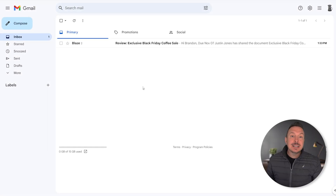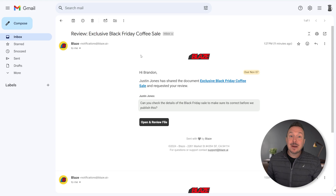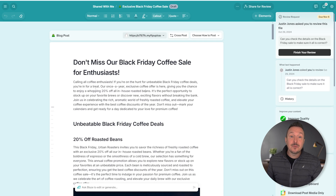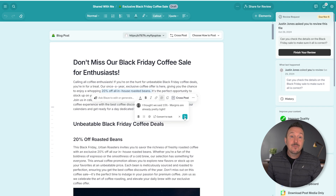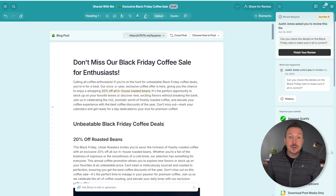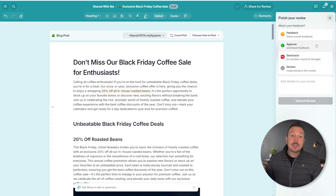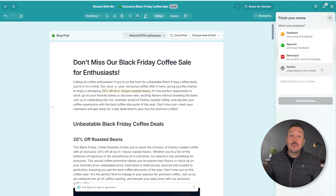Jumping over to Brandon's perspective, we can see that he was invited by email. By clicking that link, he'll be brought straight to the post to start his review. As he reviews the document, he can highlight text on the blog post and leave commentary about that specific text. Once he's finished, he can click 'Finish Your Review' and leave overall feedback, approve with some feedback, request another round of changes, or decline to review the document altogether.